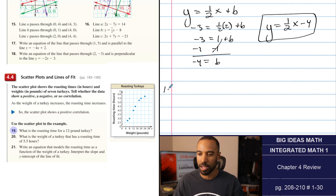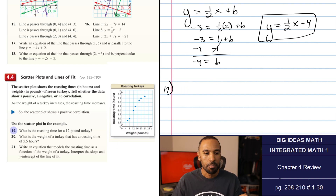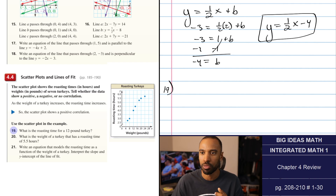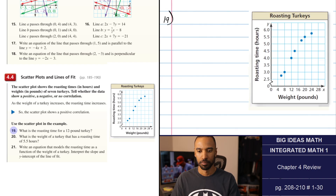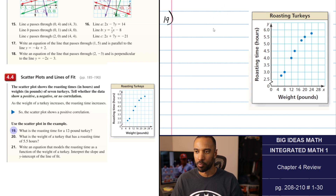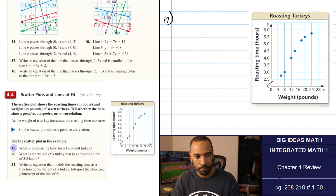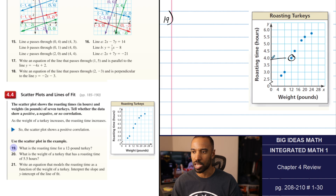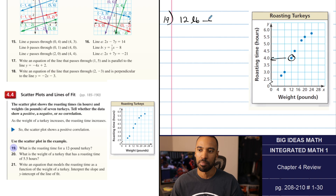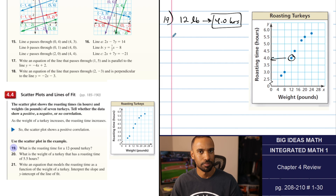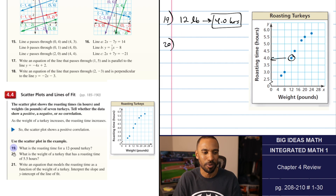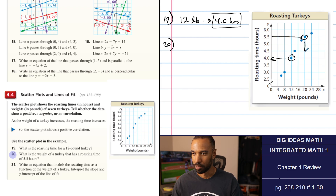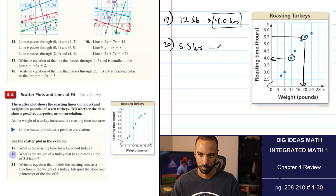Numbers 19 and 20 use the scatter plot from the example. Number 19 asks: what is the roasting time for a 12-pound turkey? Finding 12 on the weight axis and reading up gives 4.0 hours. Number 20 asks: what is the weight of a turkey with a roasting time of 5.5 hours? Finding 5.5 on the y-axis and reading across gives 20 pounds.